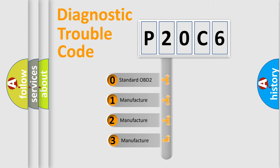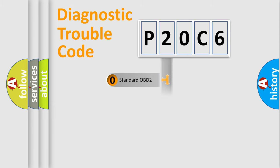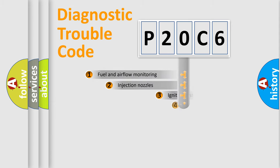If the second character is expressed as zero, it is a standardized error. In the case of numbers 1, 2, or 3, it is a more specific expression of the car-specific error.